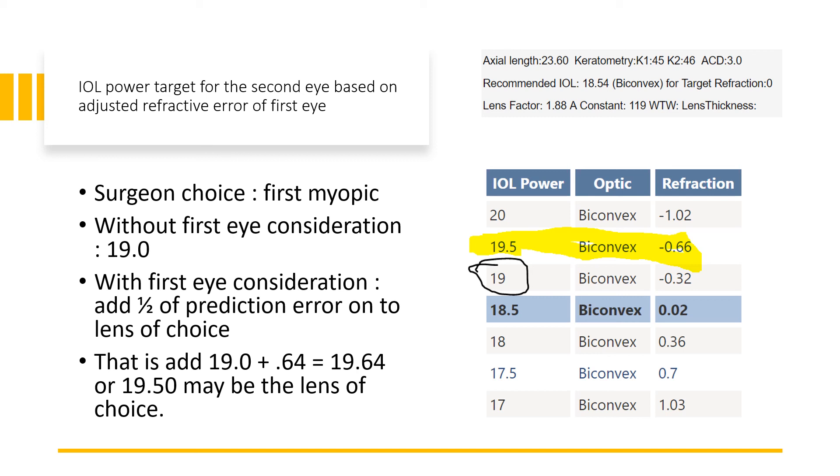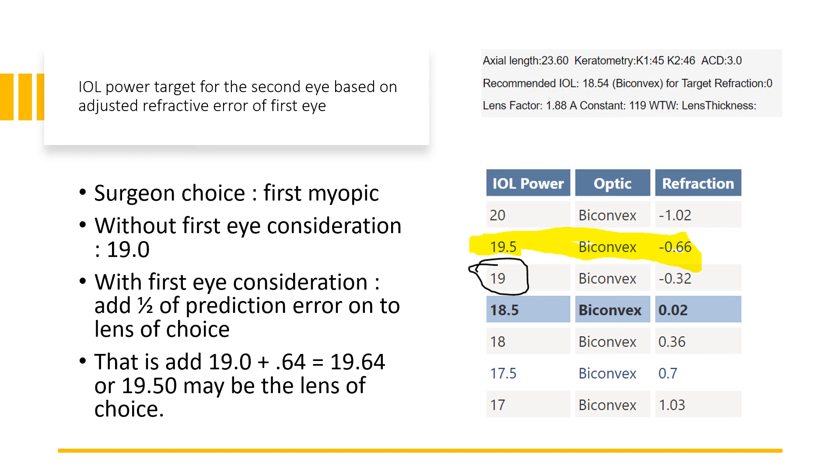It will not be 19 diopters now. You have to add the 0.64 to the 19 diopters, and therefore the IOL power will be 19.64 or 19.50, because we don't have a 19.64. The IOL power could be 19.50 in this case. Where did this 0.64 come from? Half of the prediction error 1.29 is 0.64, and you add that to 19.